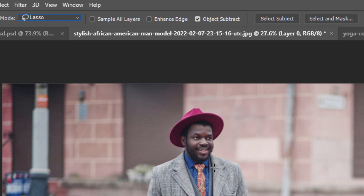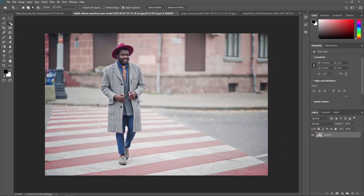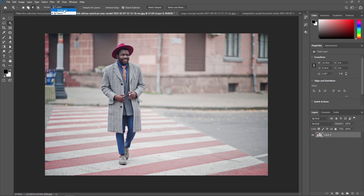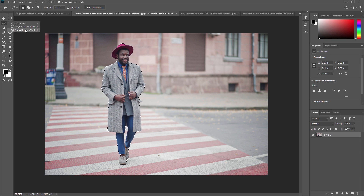Now let's see how to use the Object Selection Tool. You can activate it using the shortcut or by long pressing the tool in the toolbar. After selecting it, make sure your mode is lasso or rectangular. Using the rectangular mode, I am just selecting this person — and boom, it automatically selects them. Compared to the magnetic lasso tool, which is very difficult, this tool automatically selects the part. It's an amazing tool.